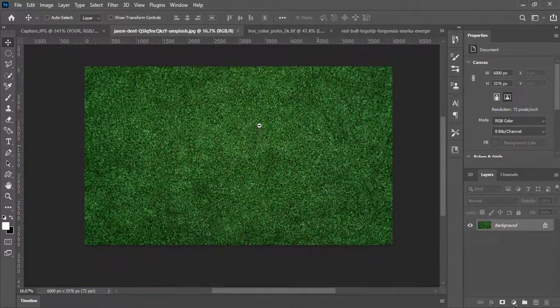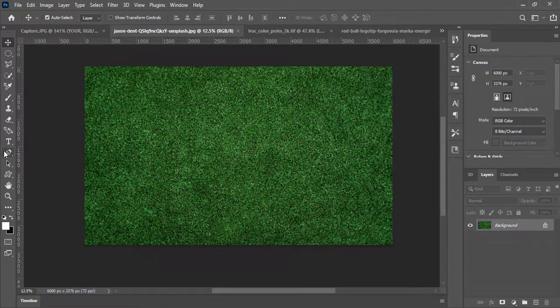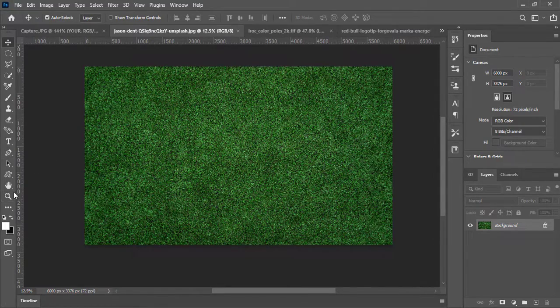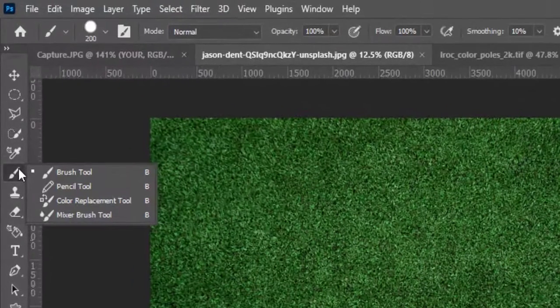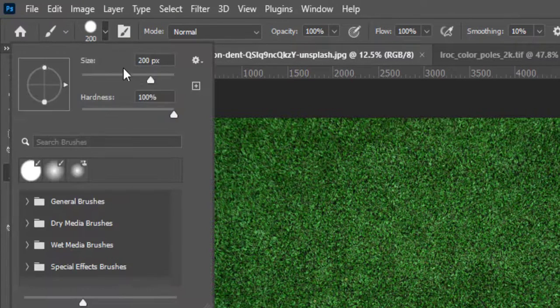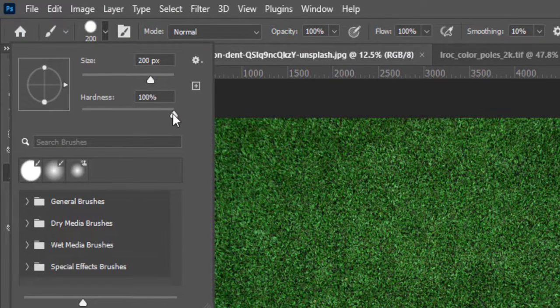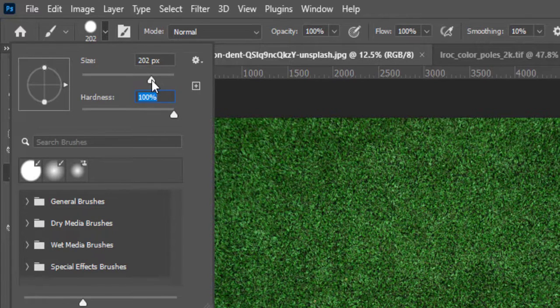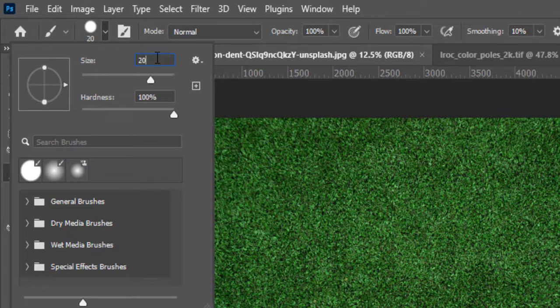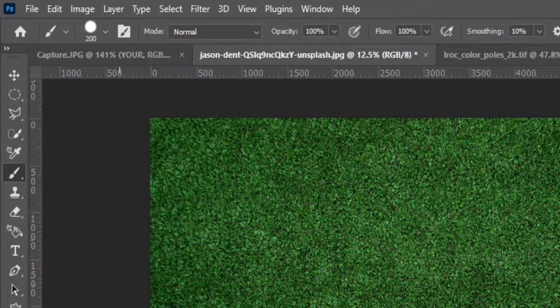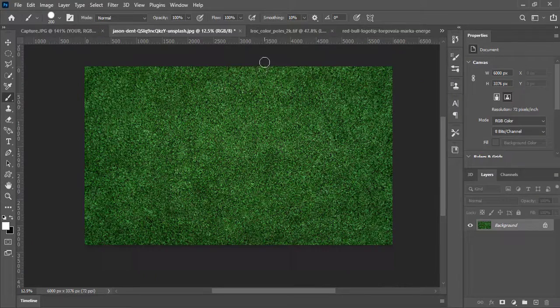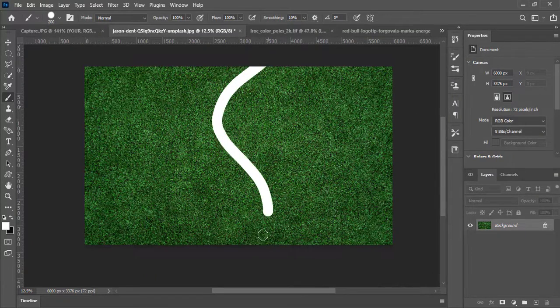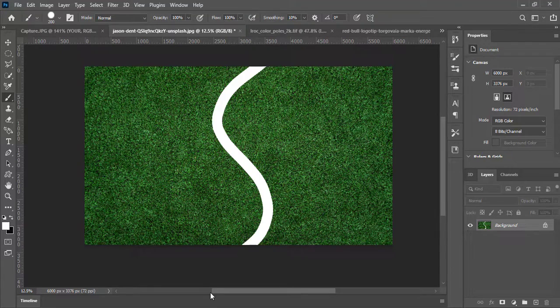Now the last texture will be this grass one. We will make a ball from this texture. Select brush tool. Increase the hardness of brush to the maximum percentage and keep the size on 200. Now draw a zigzag line over the texture.